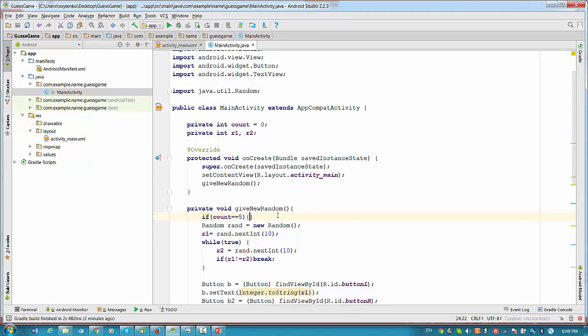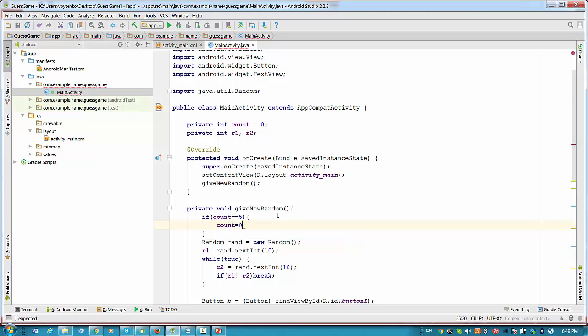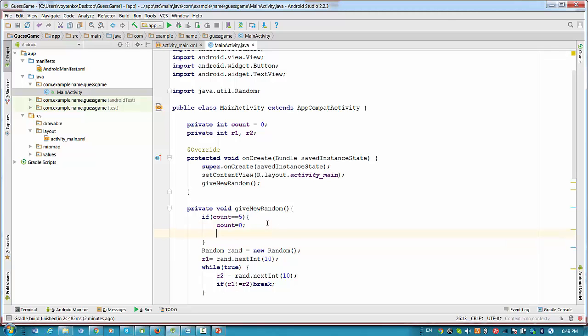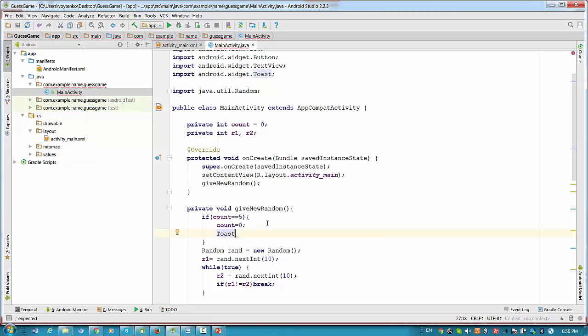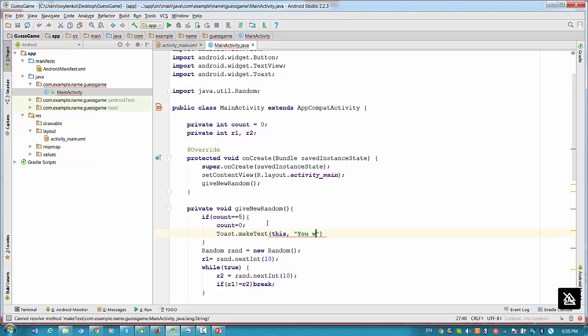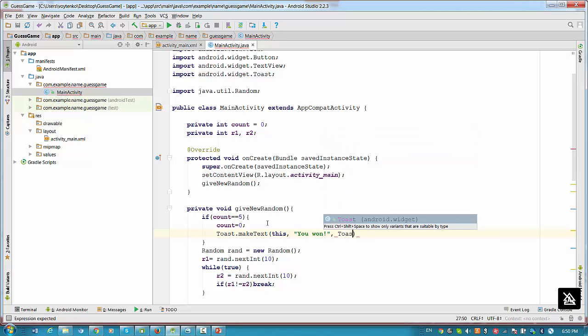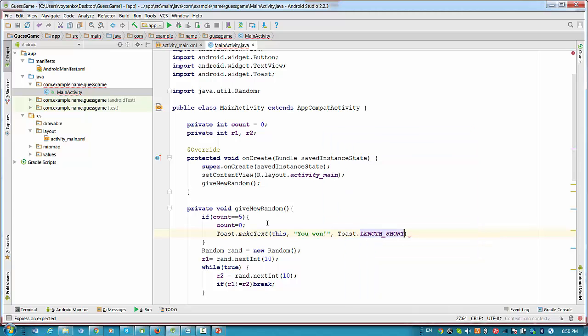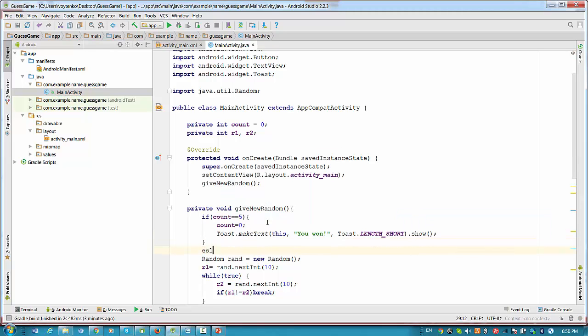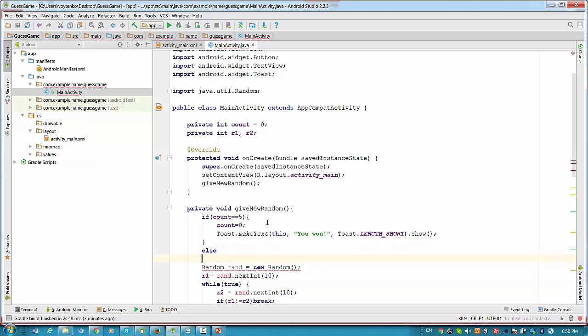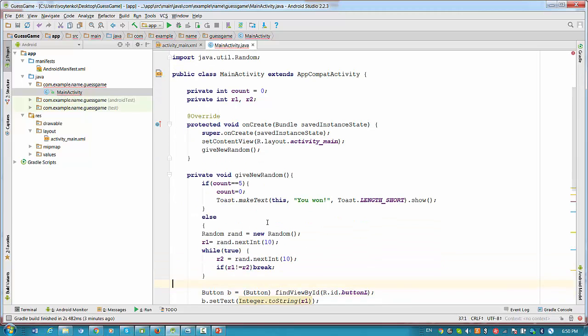So we can make count zero and make a toast message to identify user that the result of the game is positive. So kind of like we can make a message like you won. And then length short. And after braces show the message. Otherwise we will resume the normal execution. So I would put the rest in curly braces.